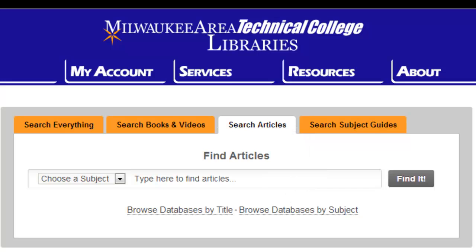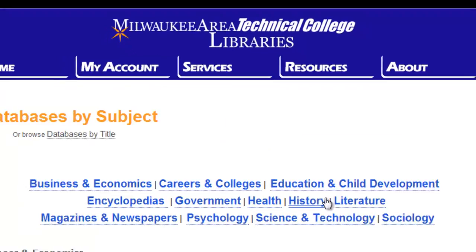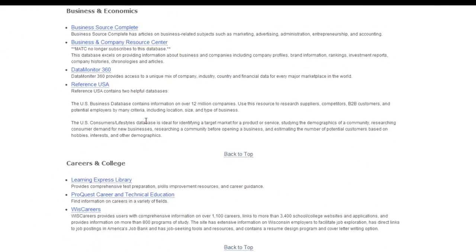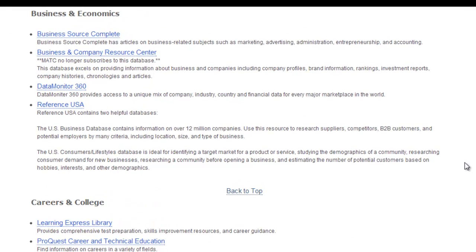Let's say you're looking for an article on corporate responsibility. You know this is a business-related topic, so you'll click on the Databases by Subject link, and then select the Business and Economics category.